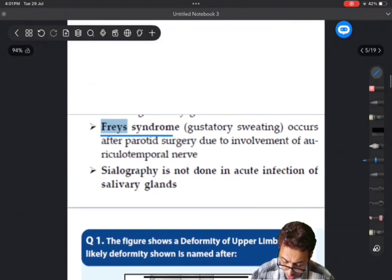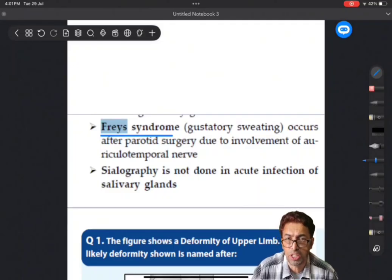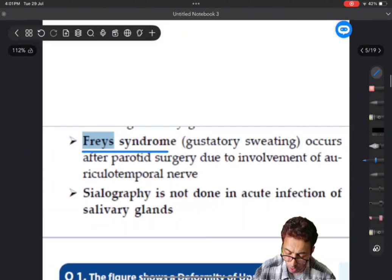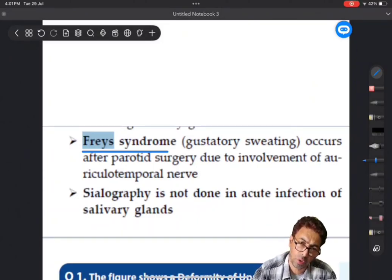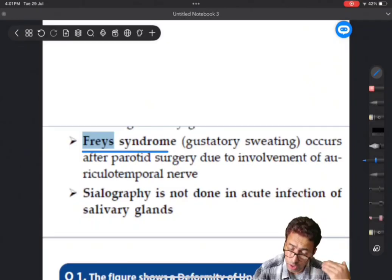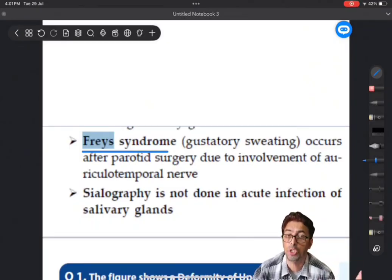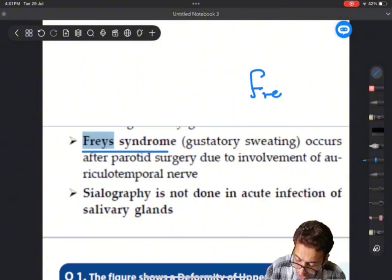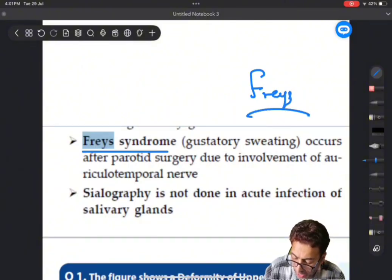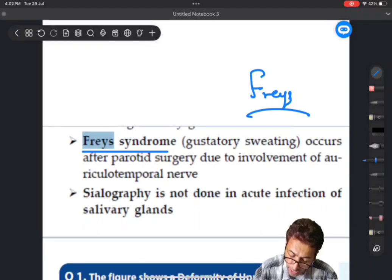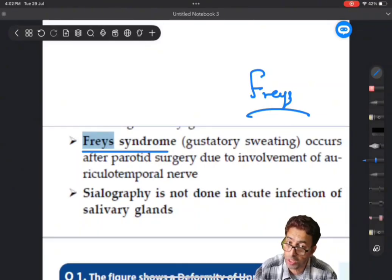Frey's syndrome is associated with this term called gustatory sweating. After a surgery on the parotid gland, sometimes we have this important phenomenon which is due to the involvement of the auriculotemporal nerve. There is regeneration of the fibers of the auriculotemporal nerve, after which a person, once he or she tends to do any activity, experiences gustatory sweating along the course of the auriculotemporal nerve. Frey's syndrome happens to be an examiner's favorite and it was asked. I emphasized it in my book, and Frey's syndrome was a top priority question. These are repeated questions as well because they can be asked again.